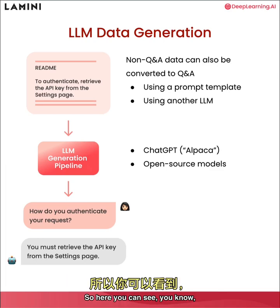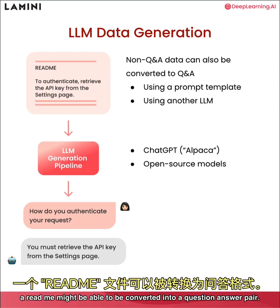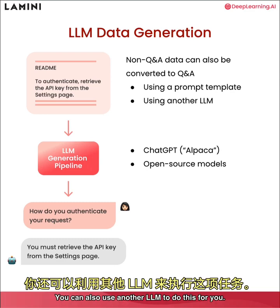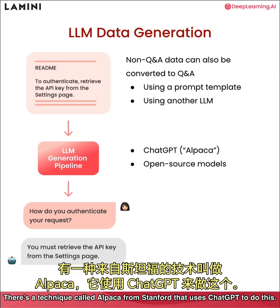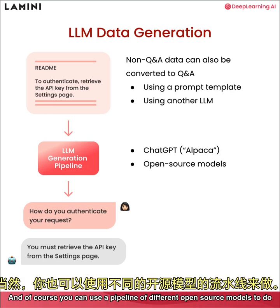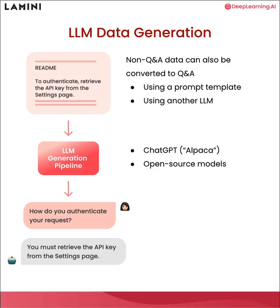So here you can see a readme might be able to be converted into a question answer pair. You can also use another LLM to do this for you. There's a technique called Alpaca from Stanford that uses ChatGPT to do this. And of course, you can use a pipeline of different open source models to do this as well.